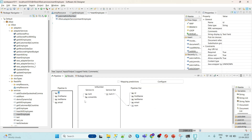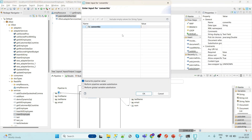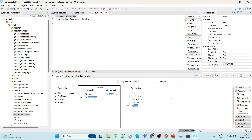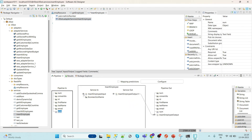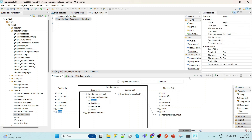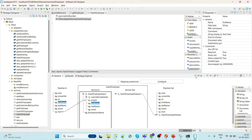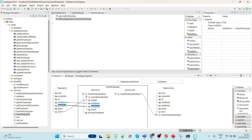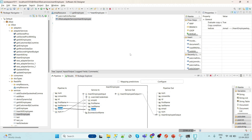Once ready, we use 'number to' and then map all the parameters — first name, last name, and email — to the corresponding fields of the insert employee adapter service.